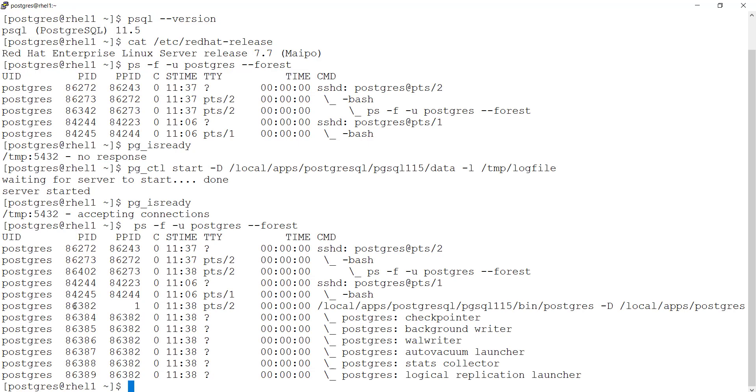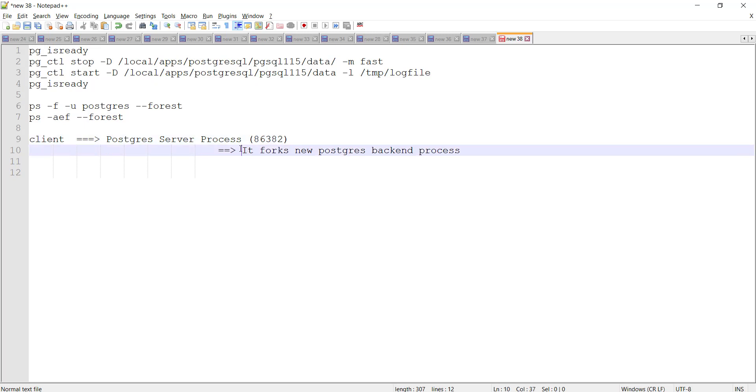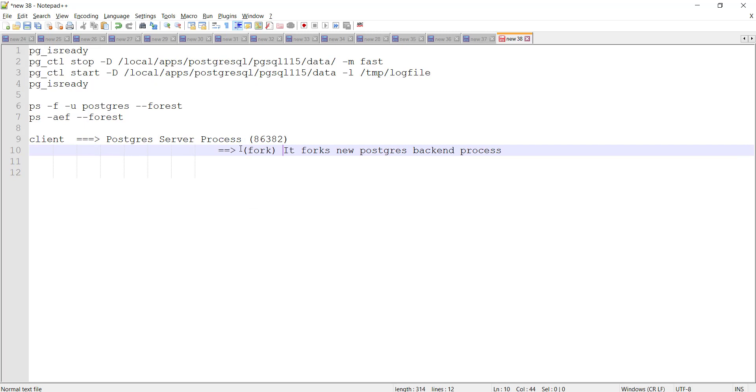In our case, that is 86382. This will immediately fork one more child process and it runs in the background.